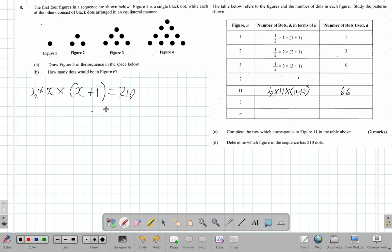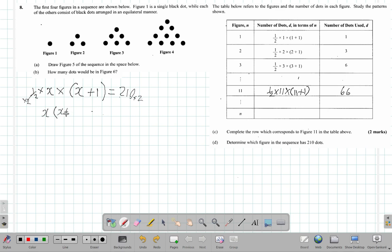Now, when you do this — suppose you multiply everything by 2. You'll get rid of the half. Multiply both sides by 2 — times 2 and times 2. You're going to have half times 2, which is 1. So it's 1x times x plus 1 equals 210 times 2.